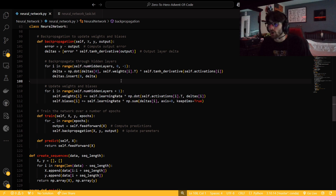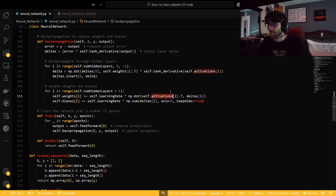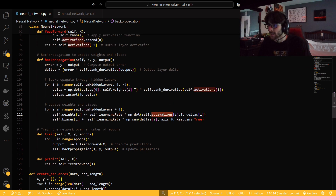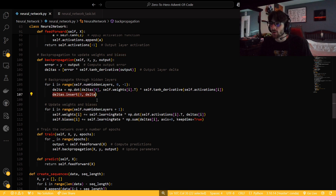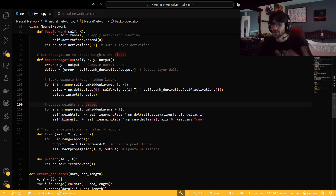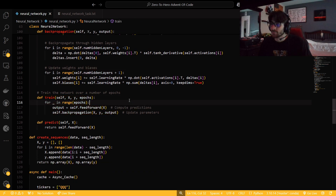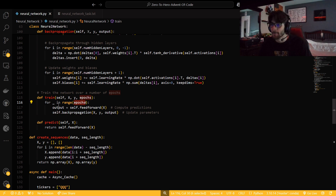Then we update our weights and biases. Starting at the beginning, we go through and update our weights and biases based on how wrong we are — based on our deltas. We dot product our activations and our delta — this is what's making decisions for us, this is how wrong we are — multiply that by our learning rate, and then add that to the weight. This delta should get smaller and smaller, so the change will get smaller and smaller, and the weight should converge to something that gives us the desired output. For every epoch we get output, see how wrong we are, and then update.